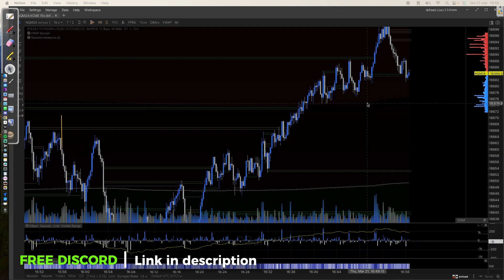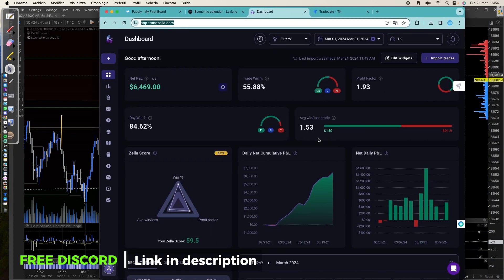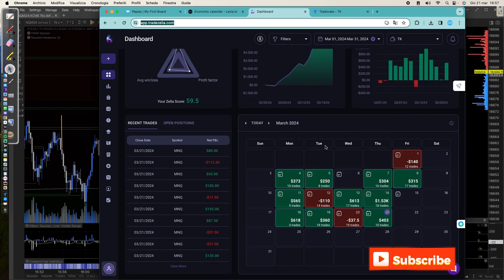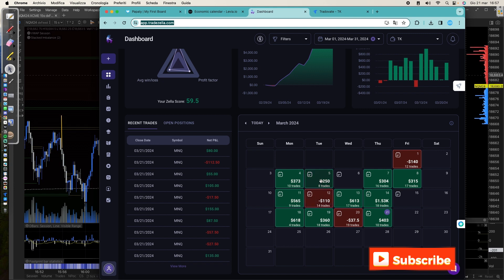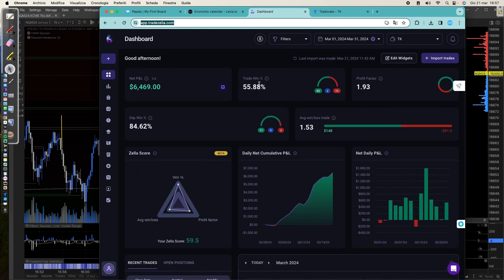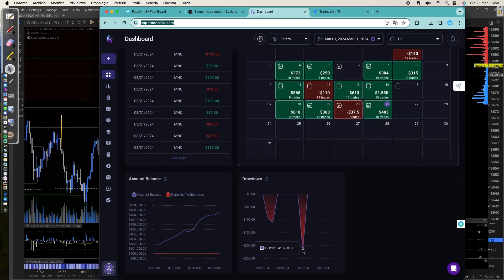I want to show you my trades account. I just switched to Trisella after a long time using Notion and Google Sheets, but I think Trisella is amazing — I really suggest using it because you have everything to journal and backtest your strategy. I opened it in March and these are all the trades I upload every day. With this strategy using just one contract on Nasdaq, I had only three red days out of 20 days, and the max drawdown was around minus $220, which is very low.